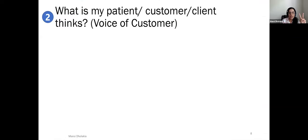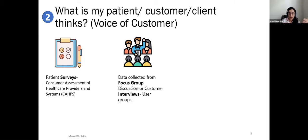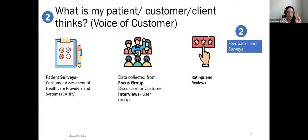The second use case focuses on the voice of the customer — the patient. In any healthcare system, the patient is the center of your work. Patient feedback can come from surveys, focus groups, interviews, ratings, and reviews. The recommendation is to take that feedback and survey data and put it into Tableau to see what results it reveals.